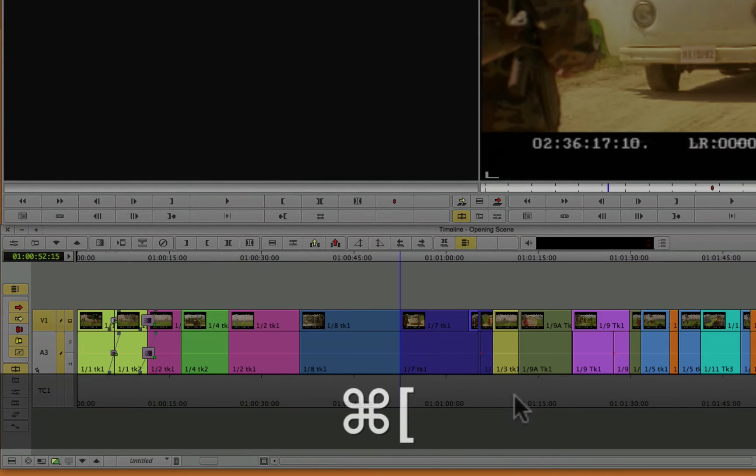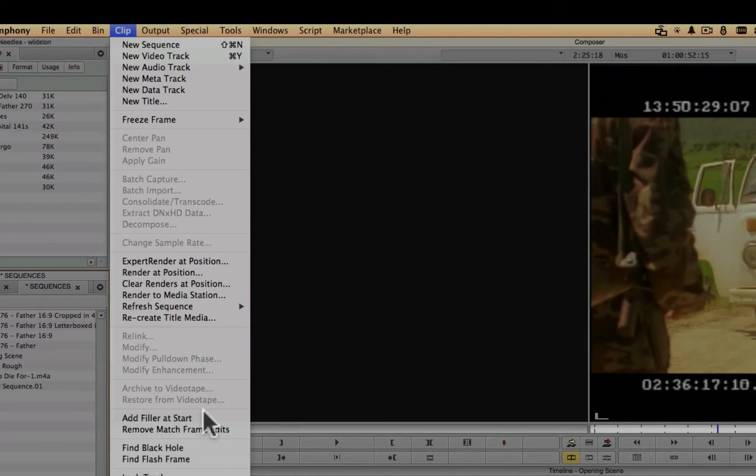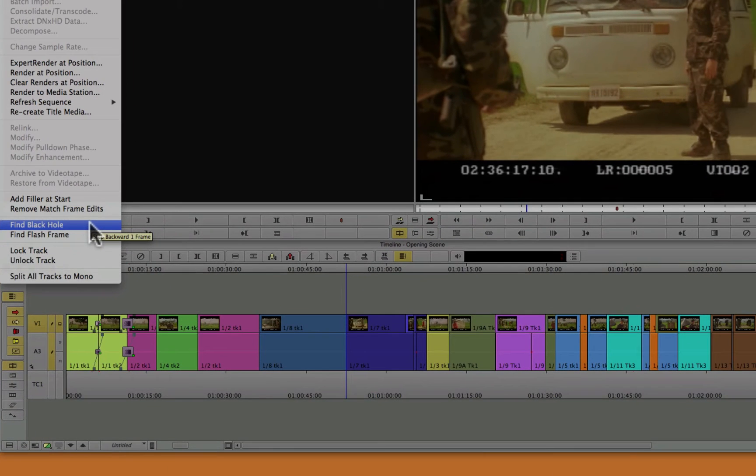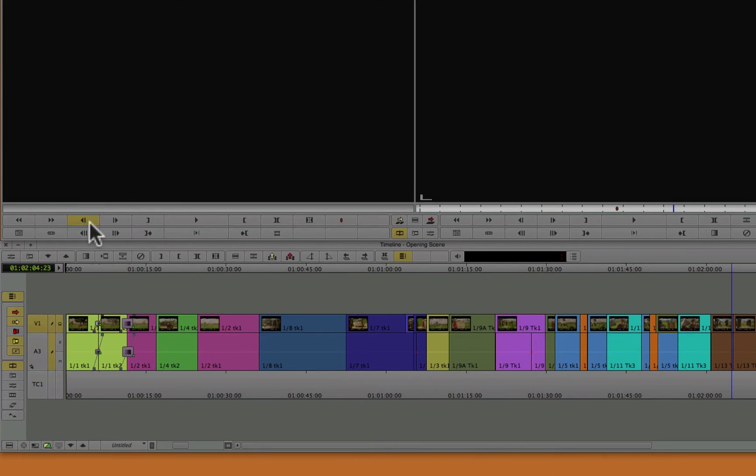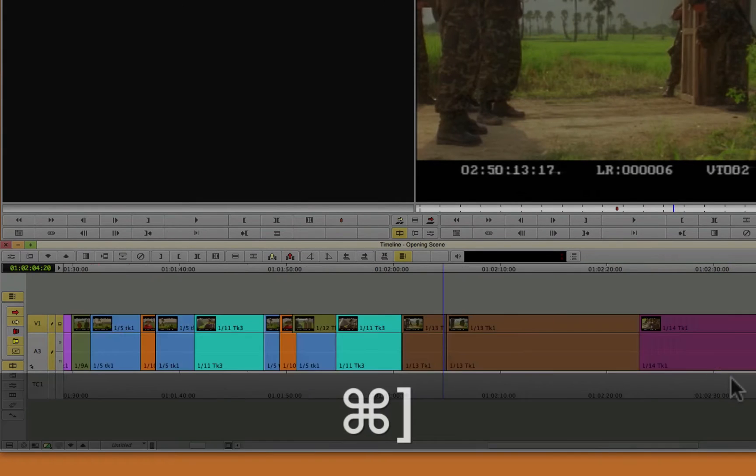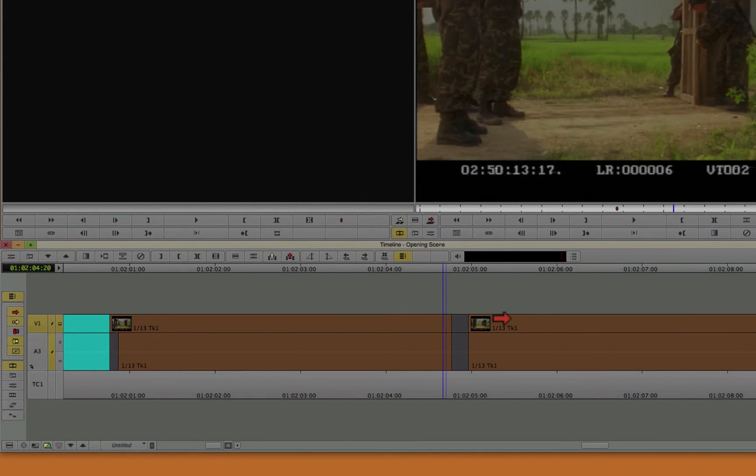We know there is because we just made one. So back to the clip menu, find black hole, which really means find next black hole, the next one to the right of the blue line. And here it is over here. So we'll zoom in on it. And we will pull this back.